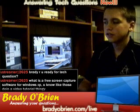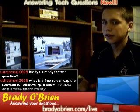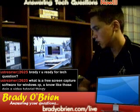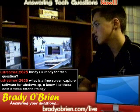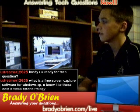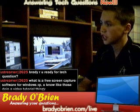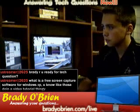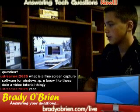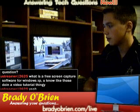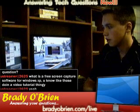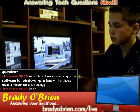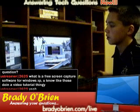Hello guys, it's me Brady again. Ustreamer2625 from the chat room just asked me a question — he wanted to know what is a free screen capture software for Windows XP.